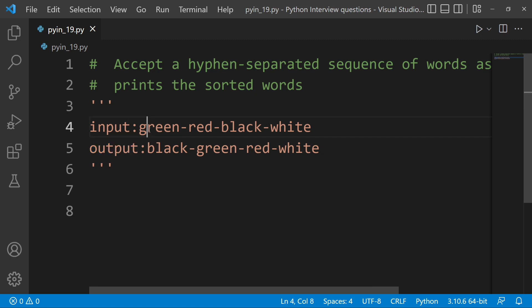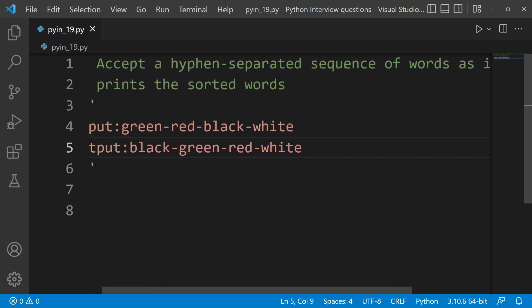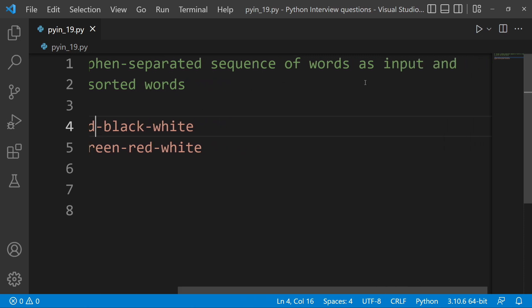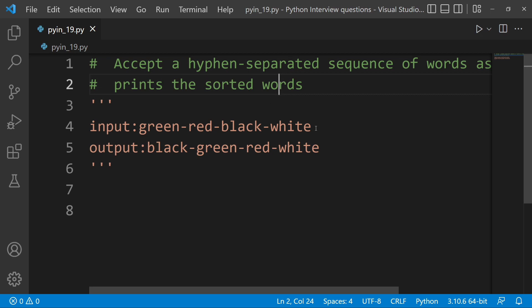So, input and output — we accept a separated sequence of words. First, input is separated. And next, input and print is sorted. So, input and output is separated.